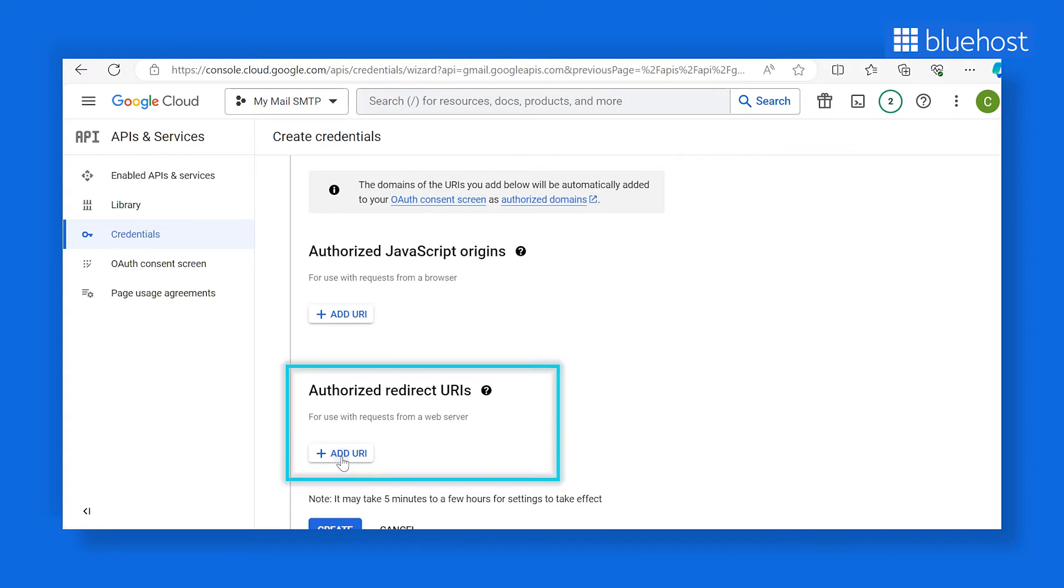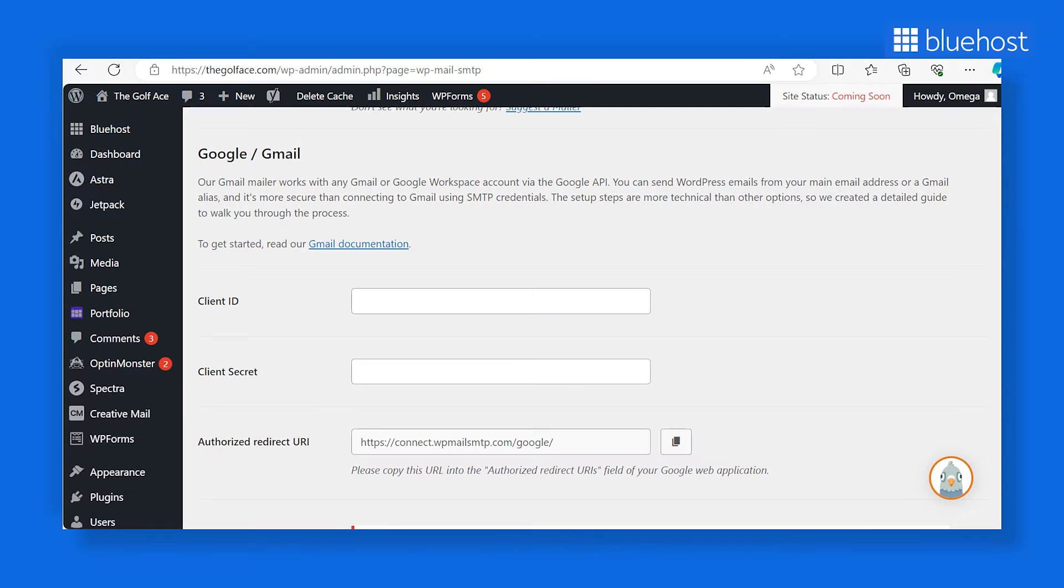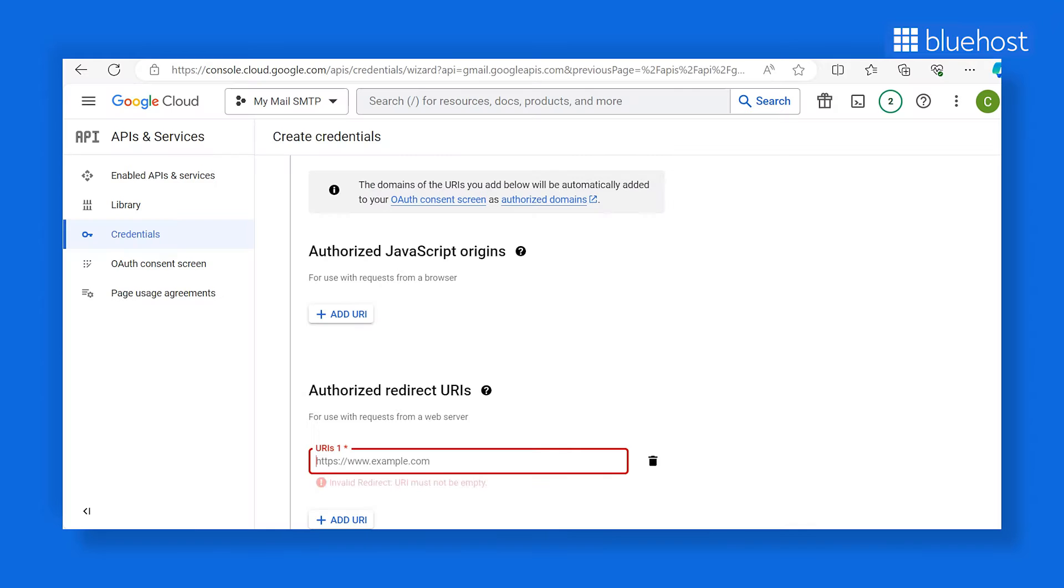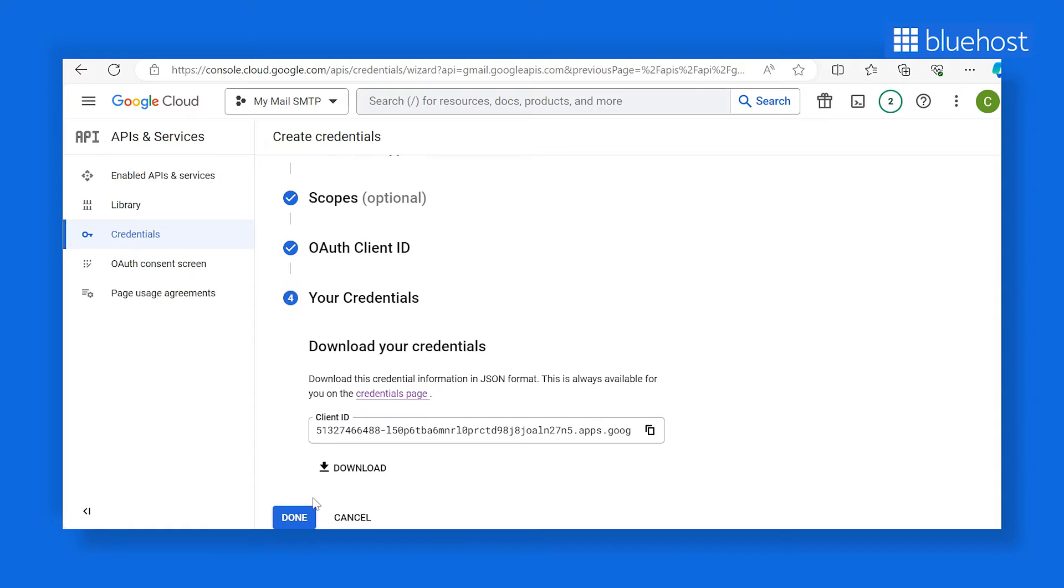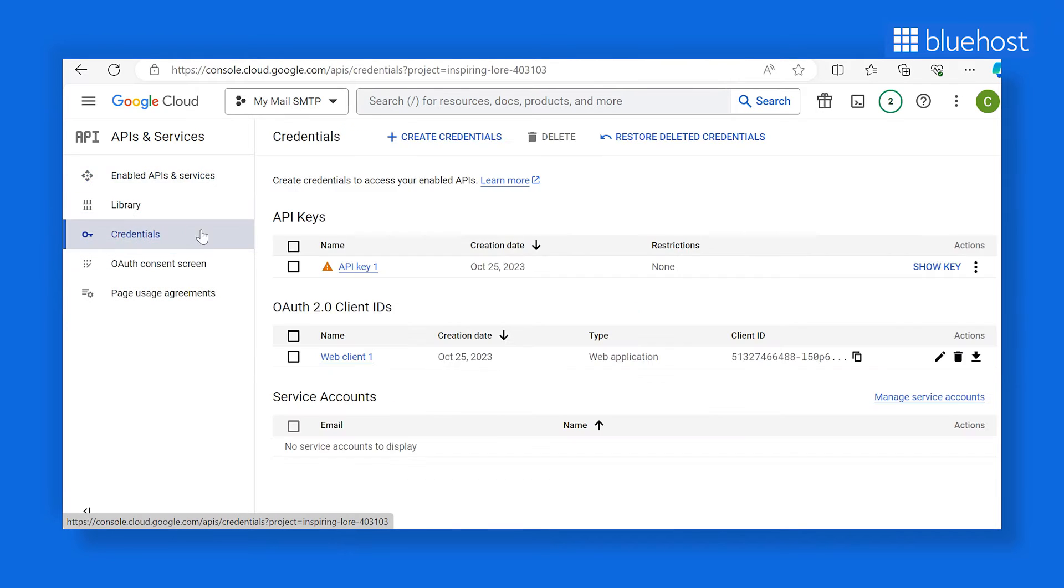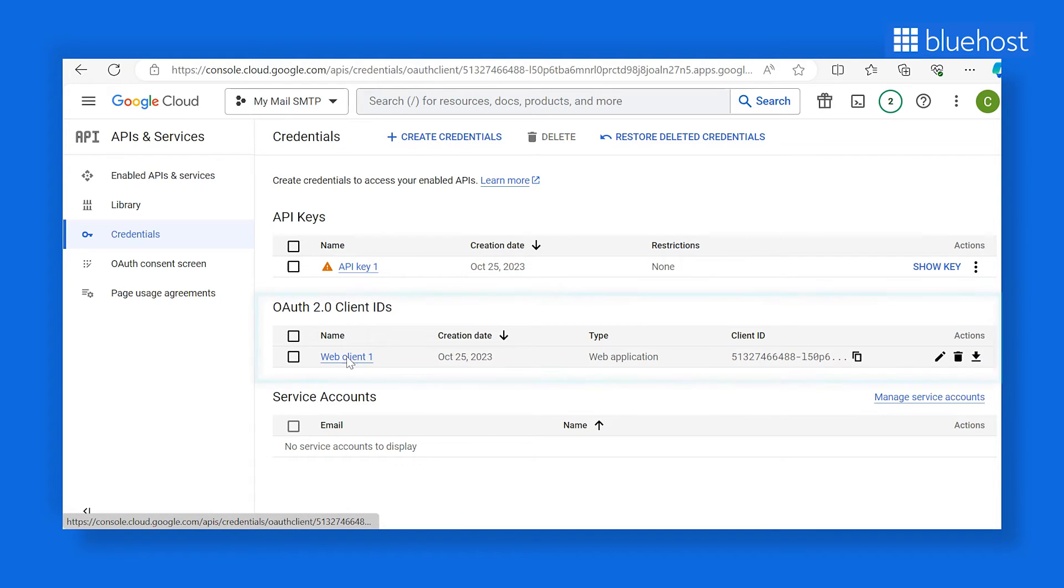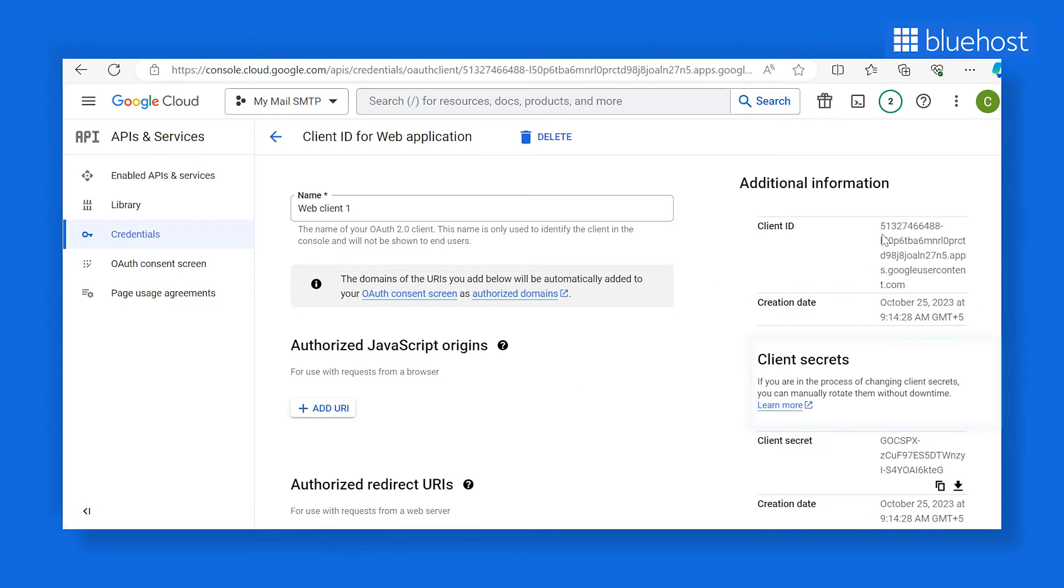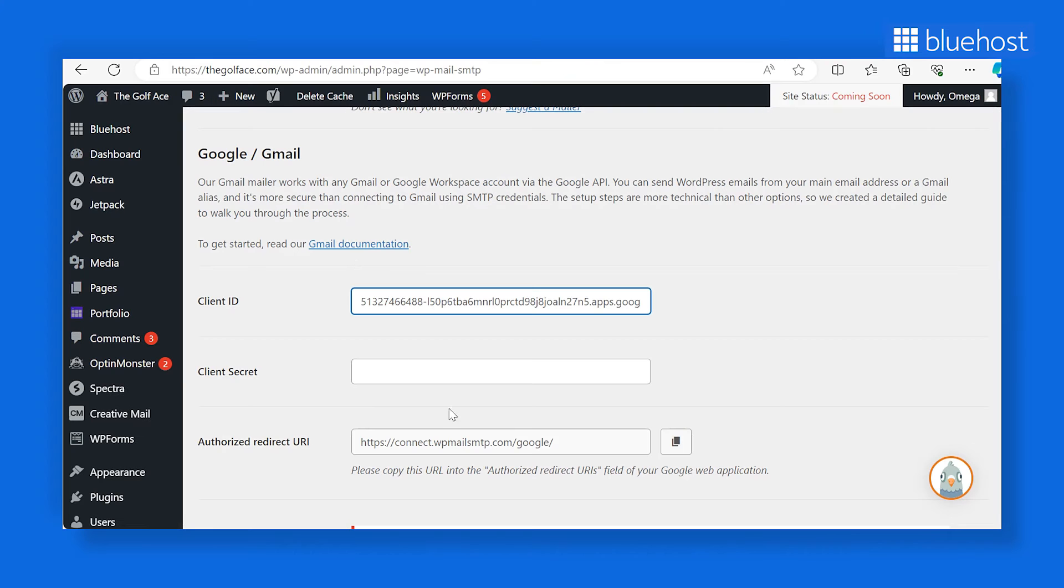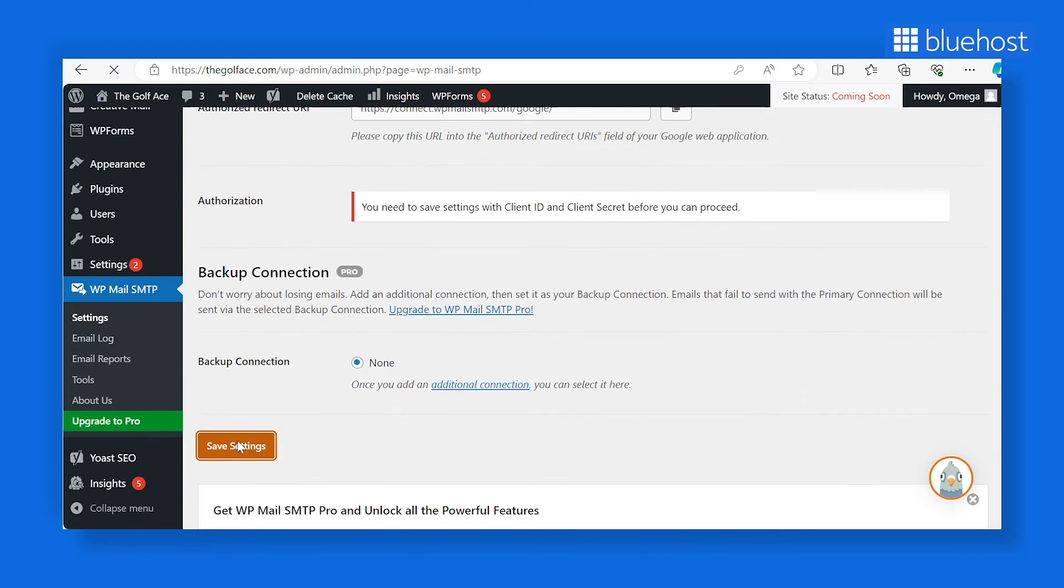In the authorize redirect URI section, return to your WordPress site, copy the URL from the authorize redirect URI field and paste it into your Google Cloud Console. Click create and then done. Now click on credentials on the left side. You'll find your web application name in the OAuth 2.0 client ID section. Select it and you'll find your client ID and client secret on the right side. Paste the client ID and client secret values into the corresponding fields in your website settings. Then click save settings.